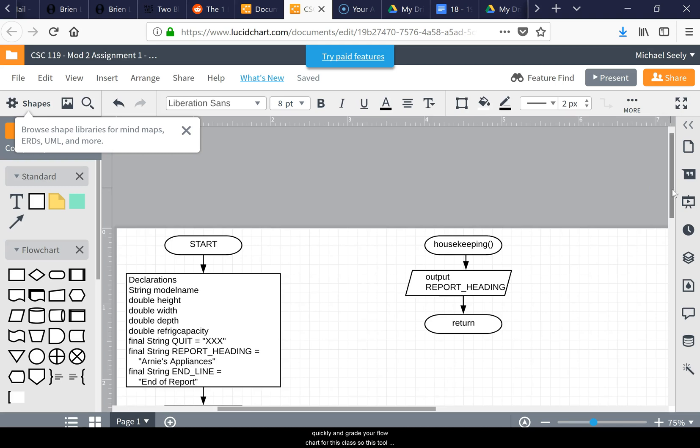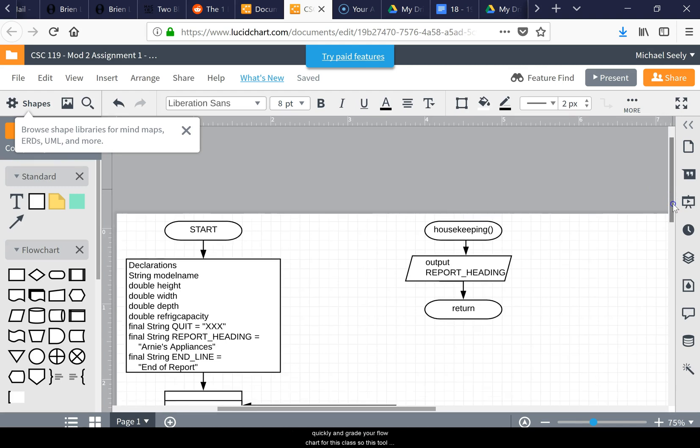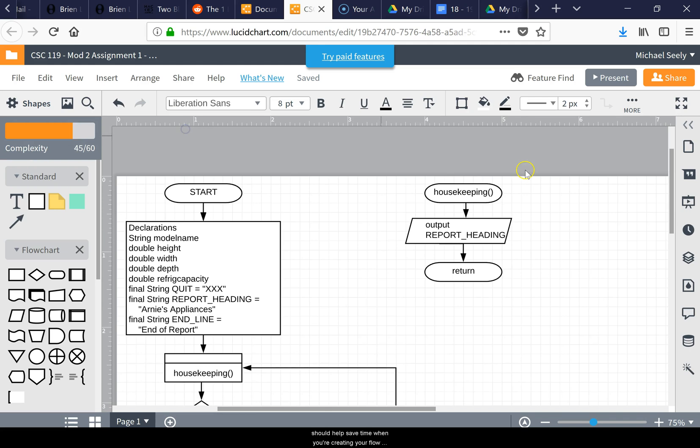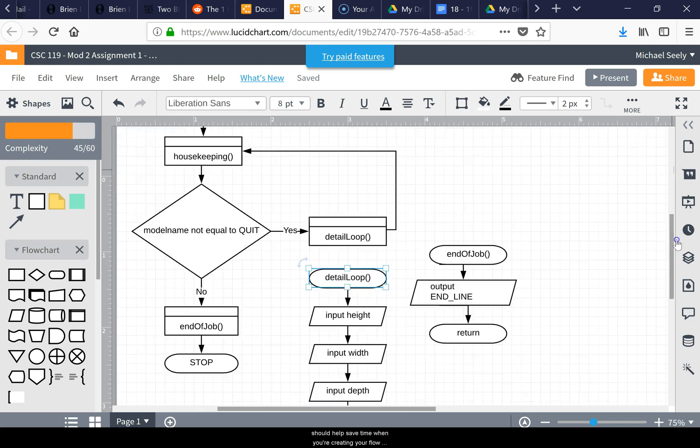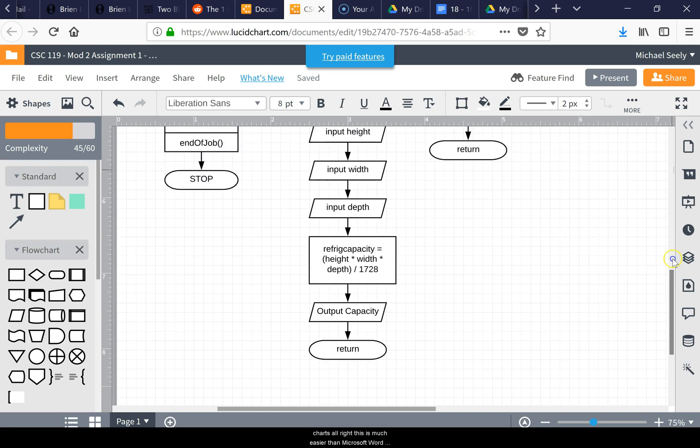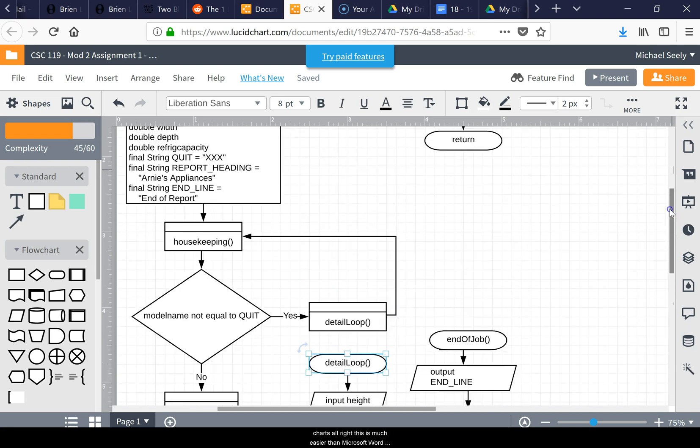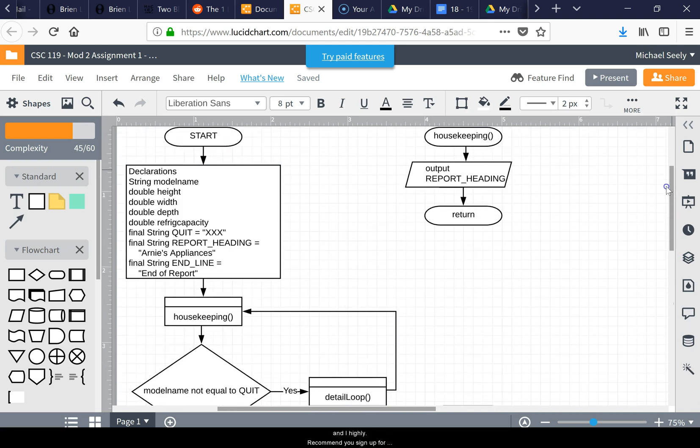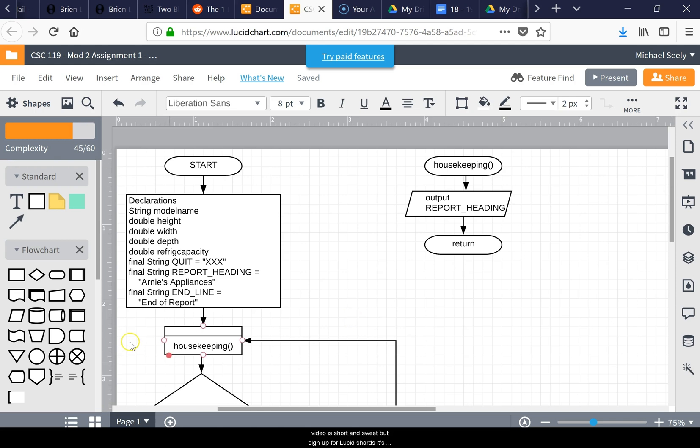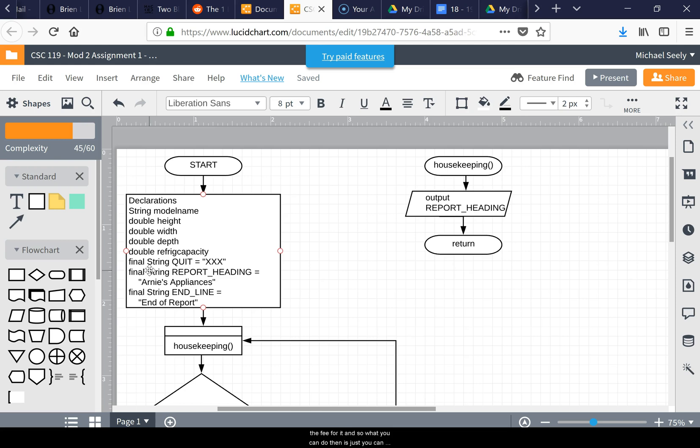This tool should help save time when you're creating your flowcharts. This is much easier than Microsoft Word, and I highly recommend you sign up for it, especially you engineering students that are going to have to be doing this a bunch in future classes. This video is short and sweet, but sign up for Lucid Charts. It's free - I think you can make up to three documents as a student without having to pay a fee.